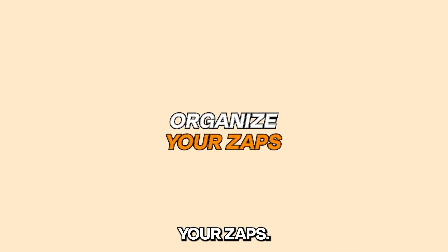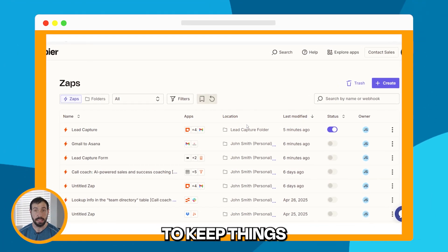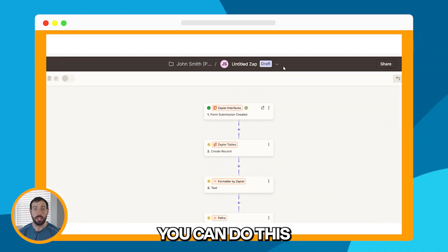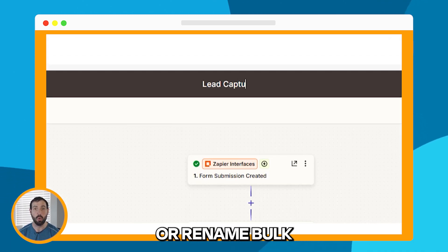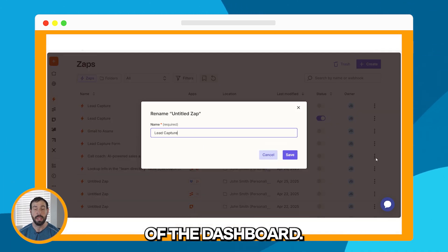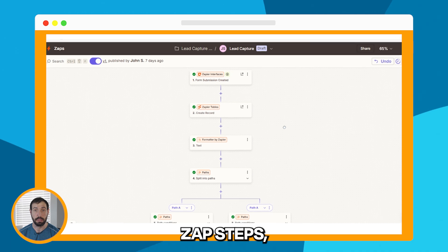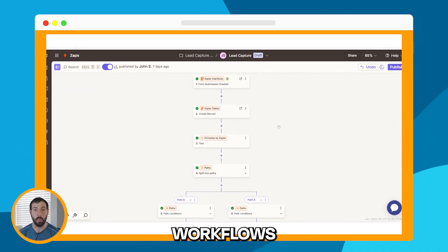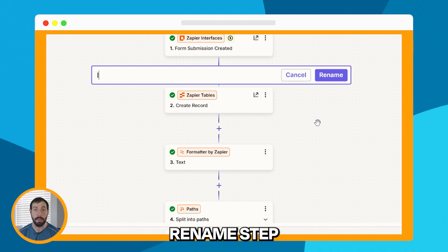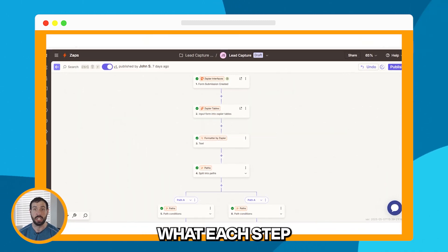First up is organizing your zaps. When you have a lot of zaps, things can get messy fast. To keep things tidy, you can rename each zap based on the task it performs. You can do this in the editor at the top of the screen, or rename in bulk by clicking the three vertical dots on the right side of the dashboard — no need to open each one. You can also rename individual zap steps, which is especially helpful in longer workflows, by clicking the three dots next to a step and selecting Rename Step from the dropdown menu. This makes it easier to quickly understand what each step does at a glance.